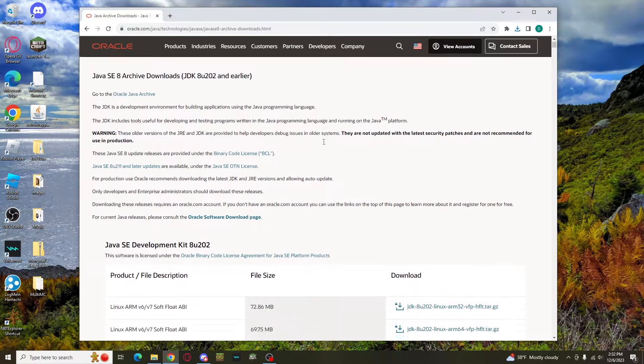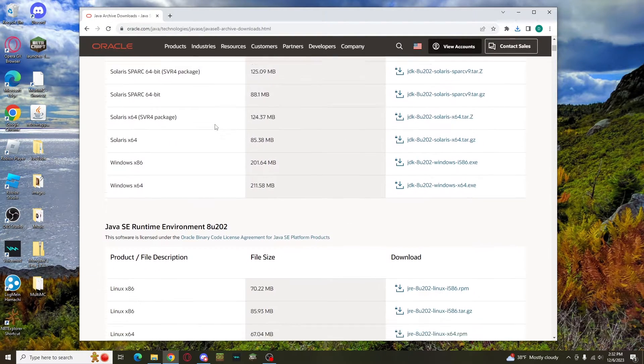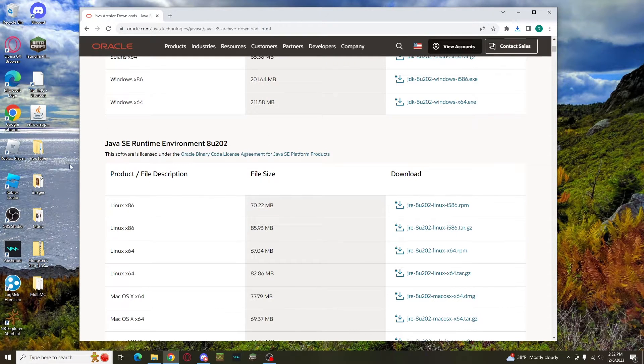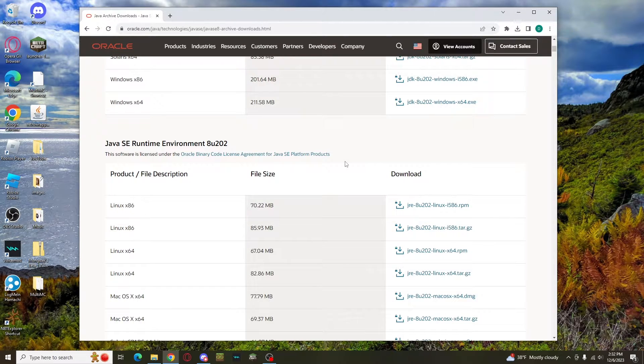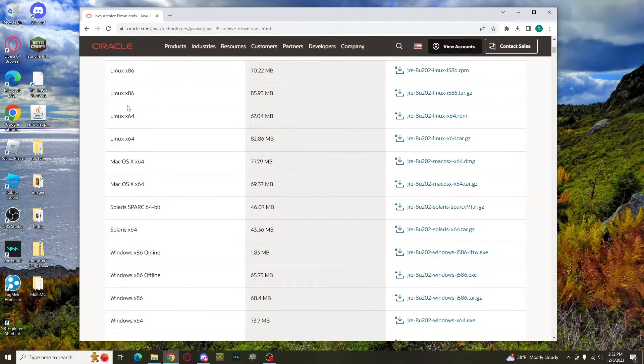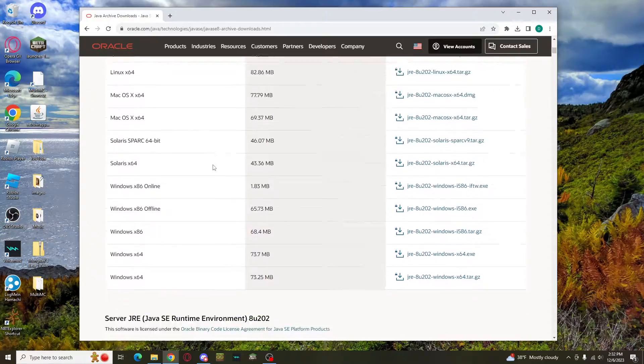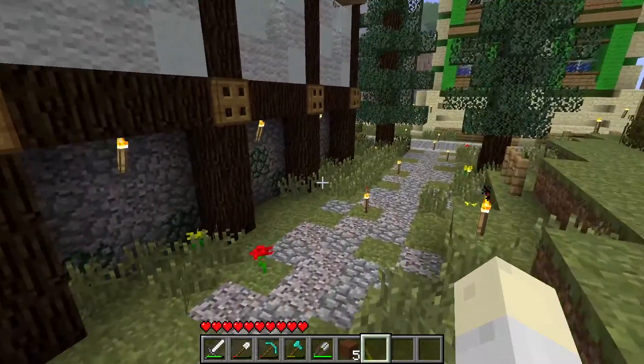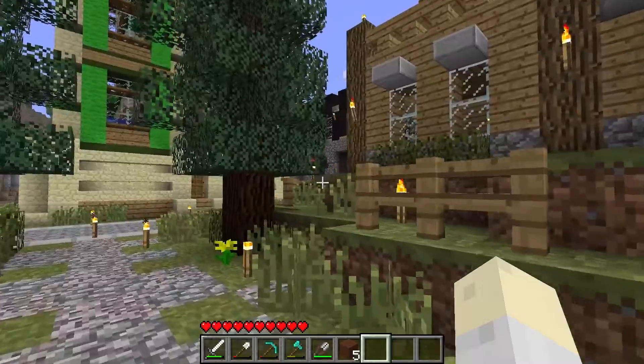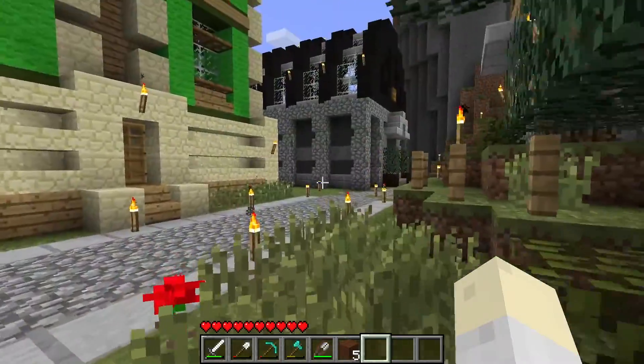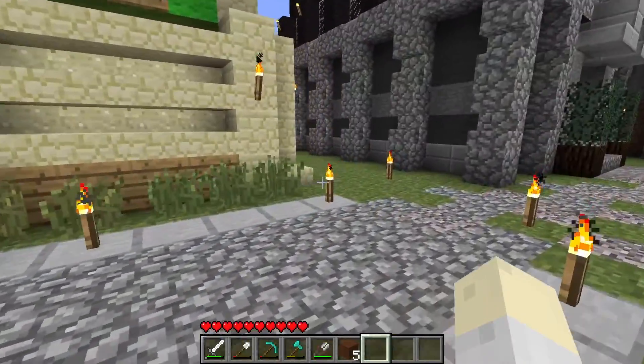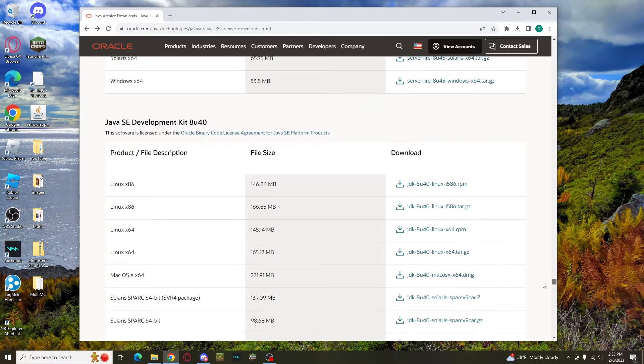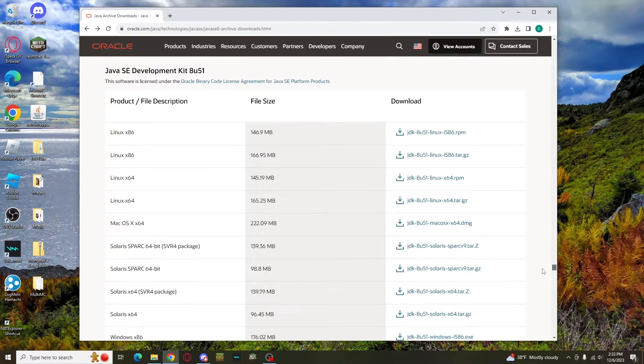Once you're here, scroll down a little to Java SE Runtime Environment 8U202, which is an older update than offered on the Java website, but it shouldn't make a difference. If you see 86, for these purposes, it just means 32-bit. Make sure what you download doesn't end in tar.gz. One quick thing, some Mac systems will just black screen when you try to play the game, and to fix that, you'll need to use Java 8 Update 51, not the more recent updates. And you can find this in Oracle's website by scrolling down a lot until you see 8U51.